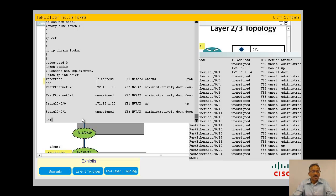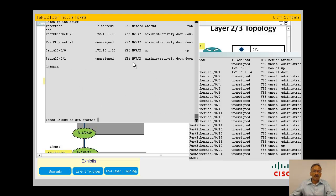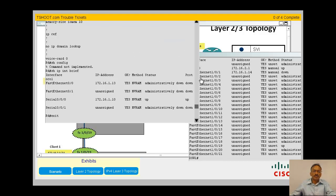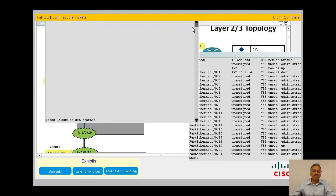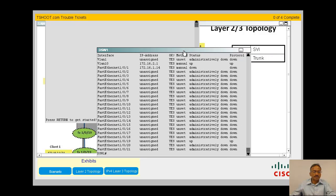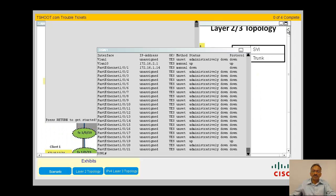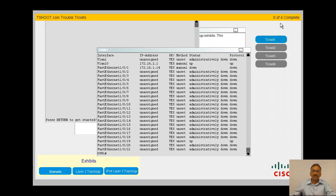Let me now get into the answers. Let me minimize this and bring out my trouble ticket.